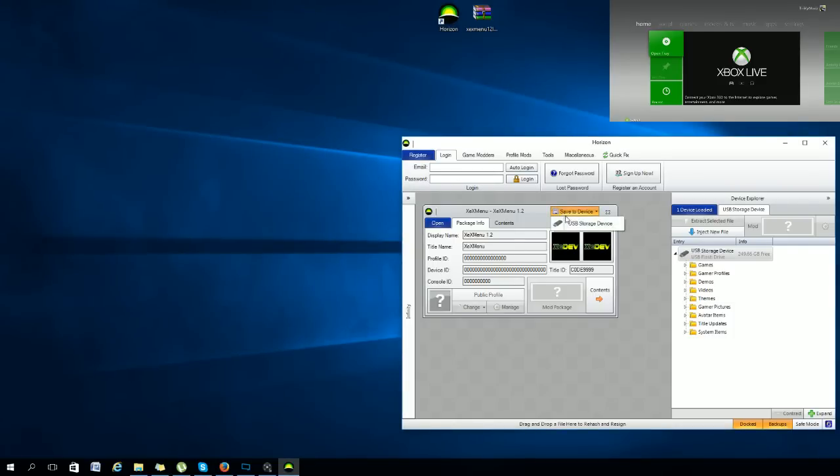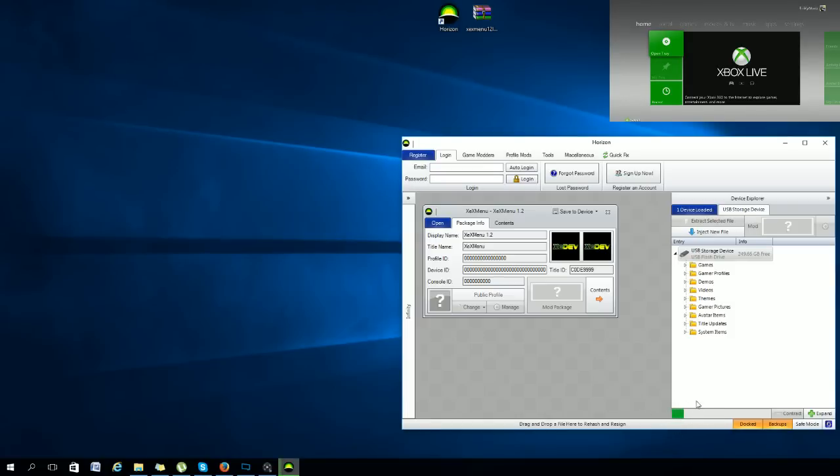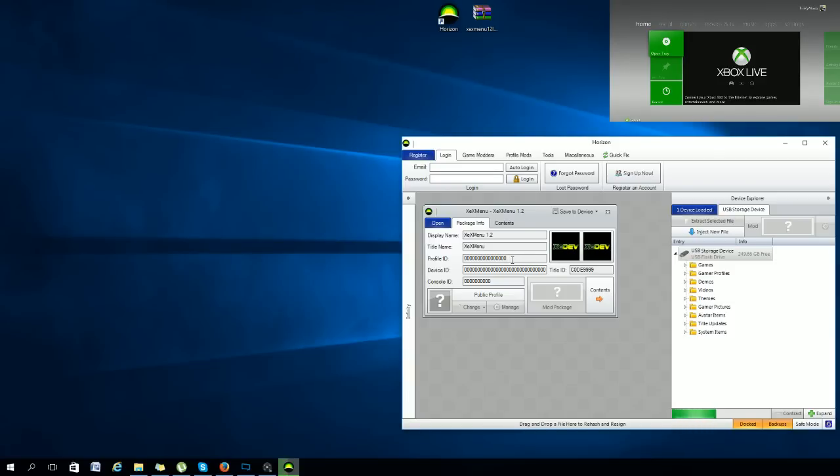We'll go ahead and save to device and you will have a green little progress bar right here. You don't have to worry about all these zeros because it's a modded console, so you don't need to worry about it.